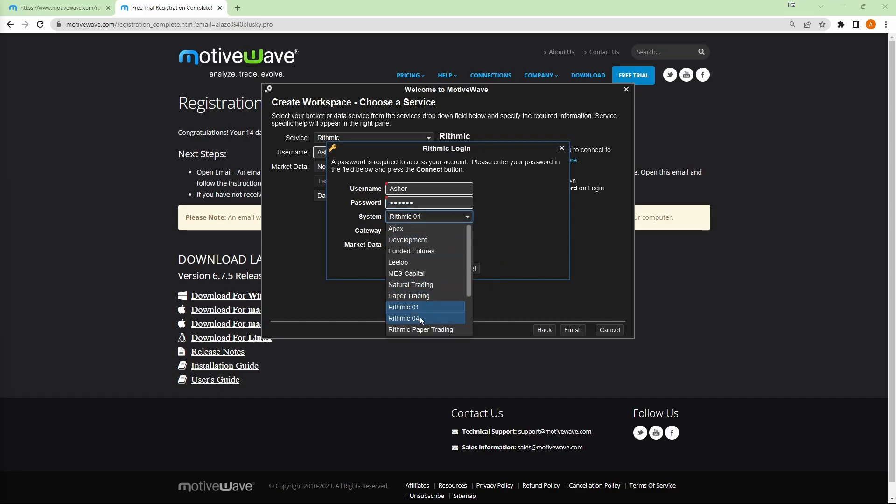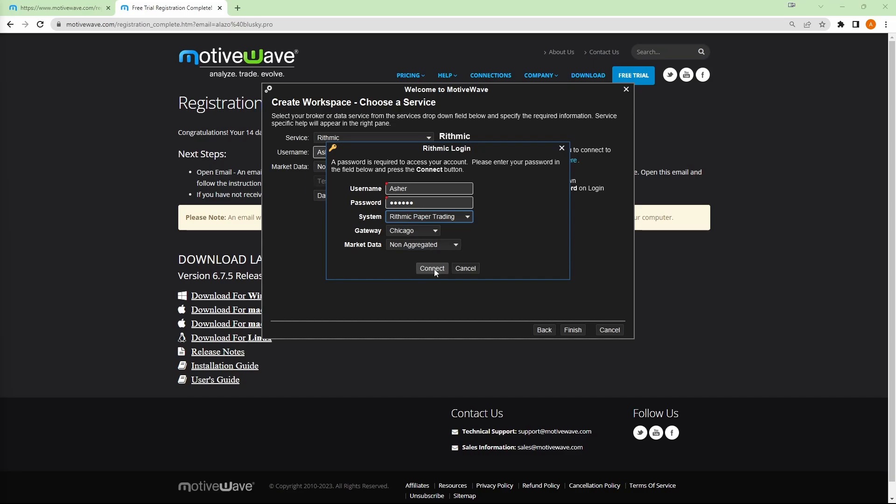For system, we're looking for rhythmic paper trading. Gateway should stick on Chicago. Market data, again, completely up to you. I'll leave it under non-aggregated. Then we'll hit on connect.